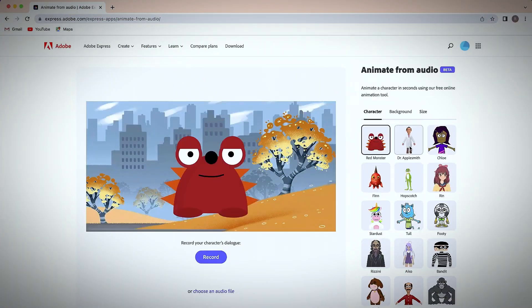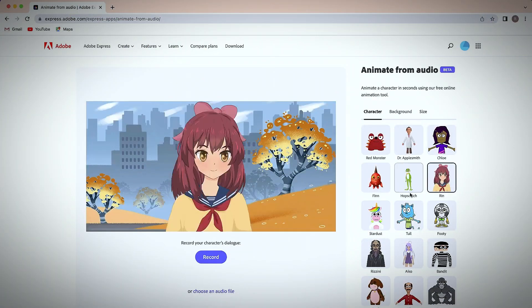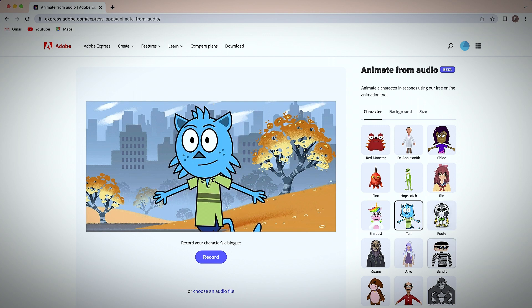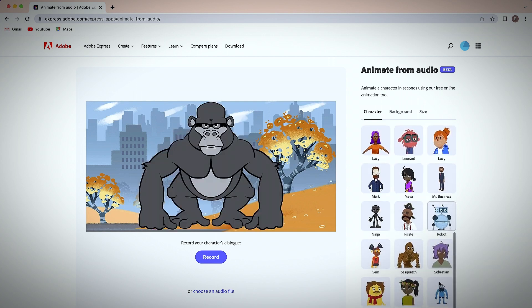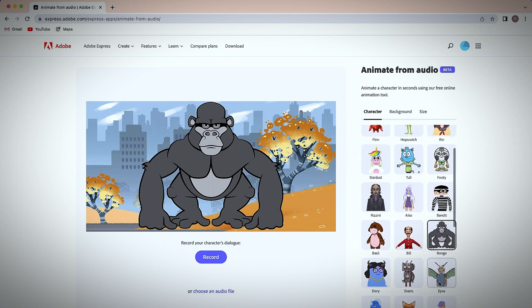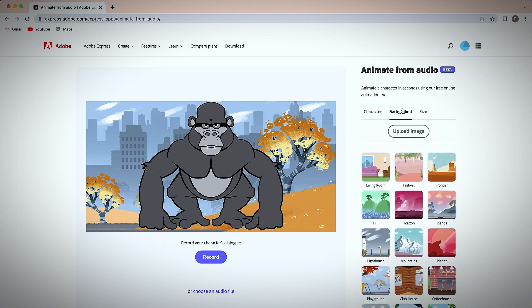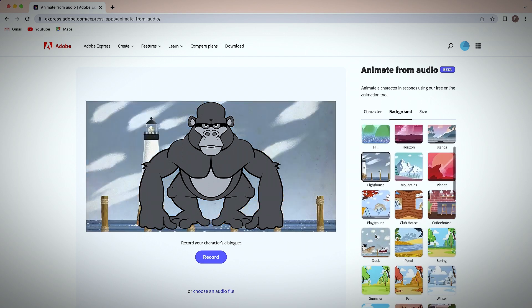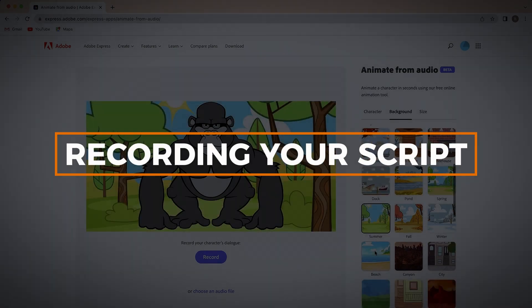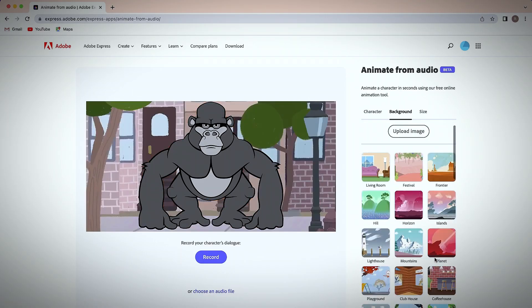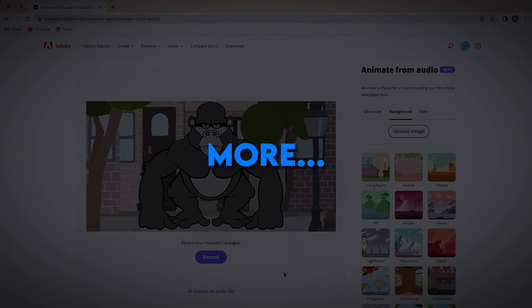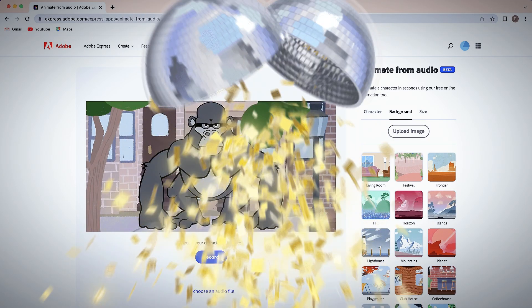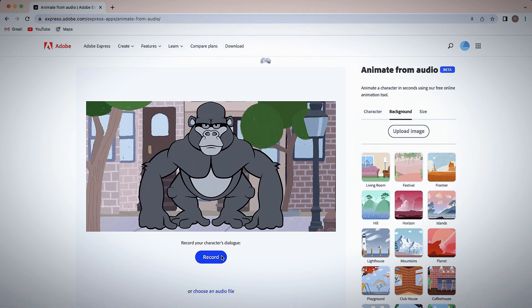Next, you can browse the available characters and backgrounds to find options that fit the story you want to tell. There are lots of whimsical illustrated characters to choose from. You can also upload your own background image if you prefer. They have a wide range of characters — animated unicorn, fox, robot, and more. Try out any of the people, animals, or imaginative creatures to see how they fit with your audio.